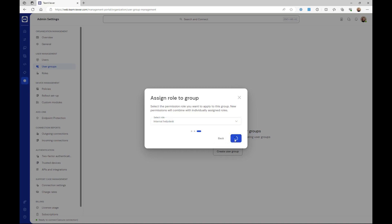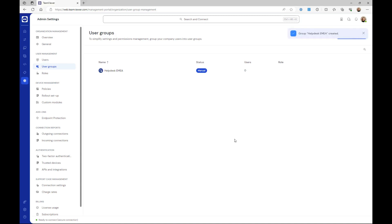You have successfully created a user group and assigned the corresponding role to it. The permissions you have set in the respective role will be applied to the user group.